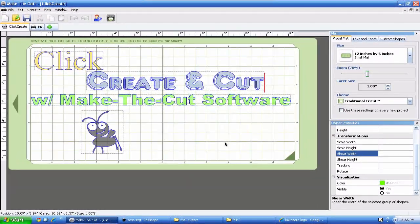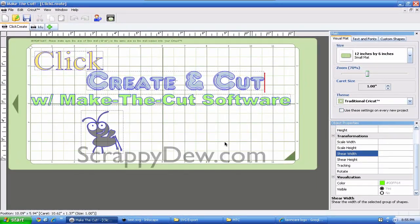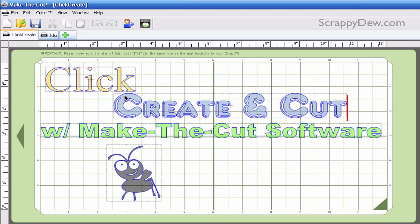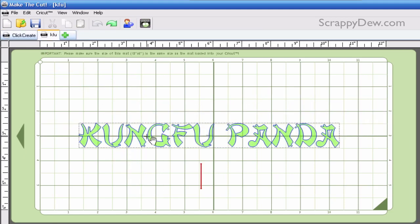Alright, so in this tutorial we're in the Make the Cut software and we're going to be showing you how to weld things together using the software program. And we're going to be welding some text together and as you can see this is the text that we created last time, the Kung Fu Panda.